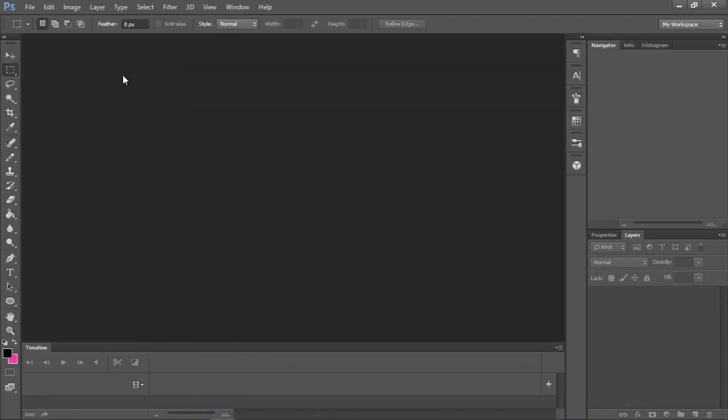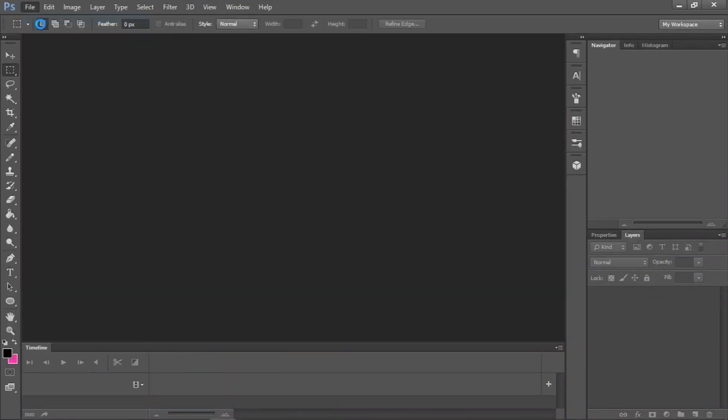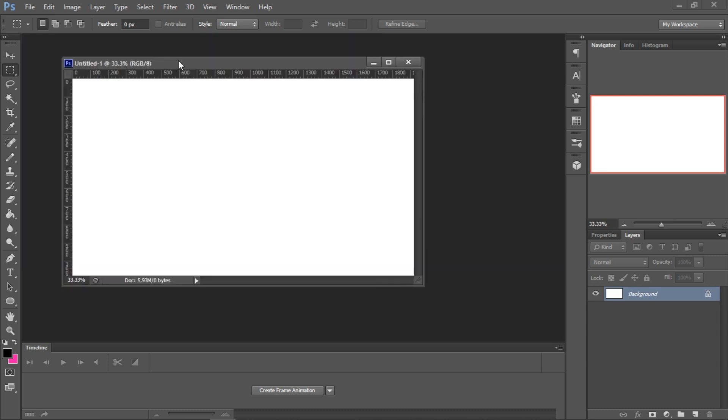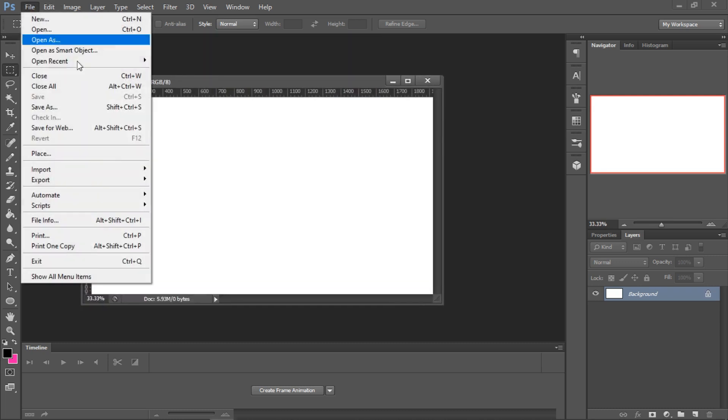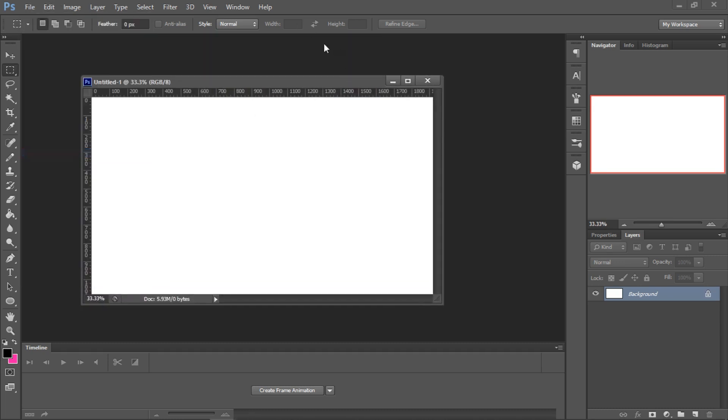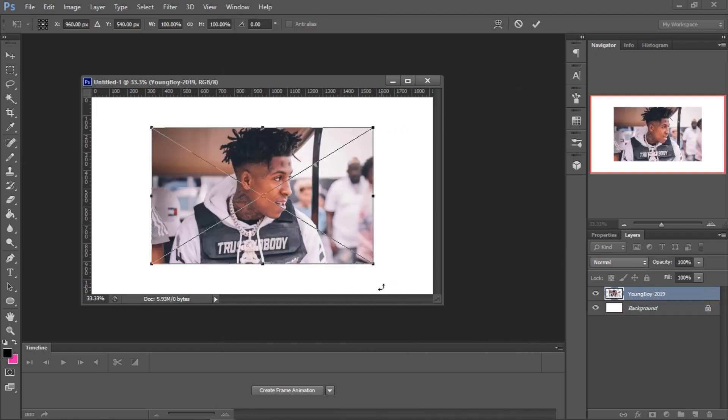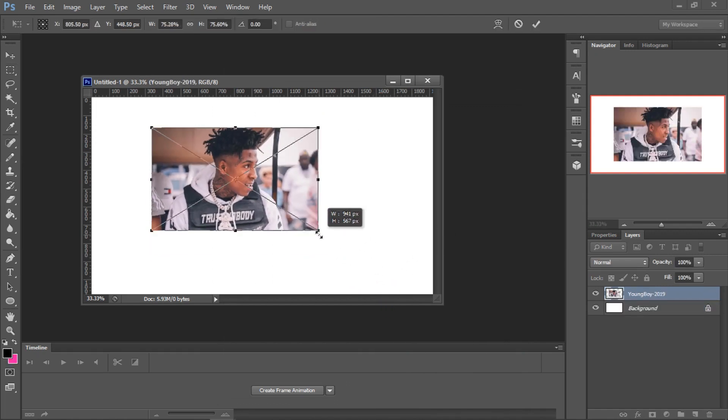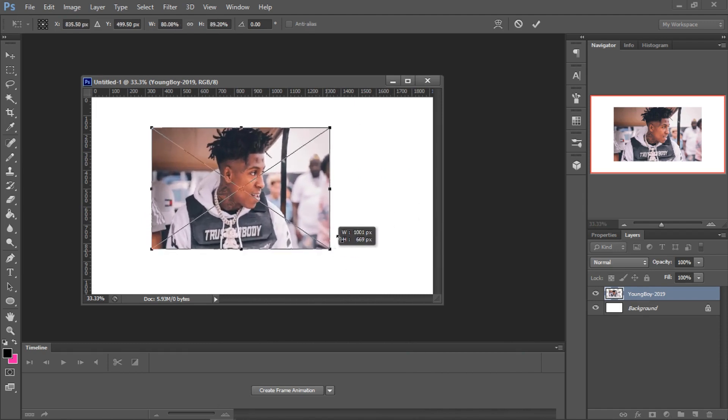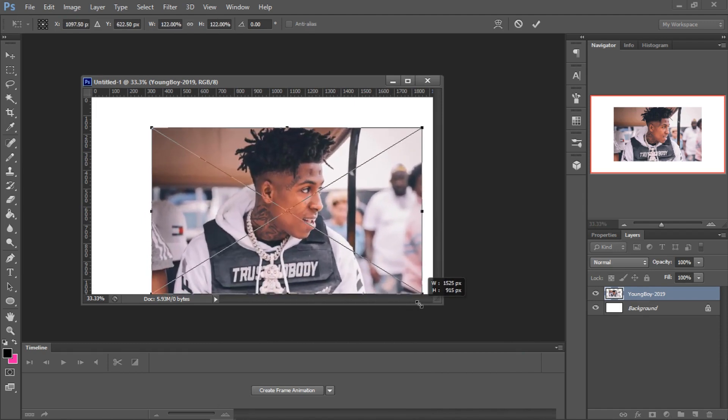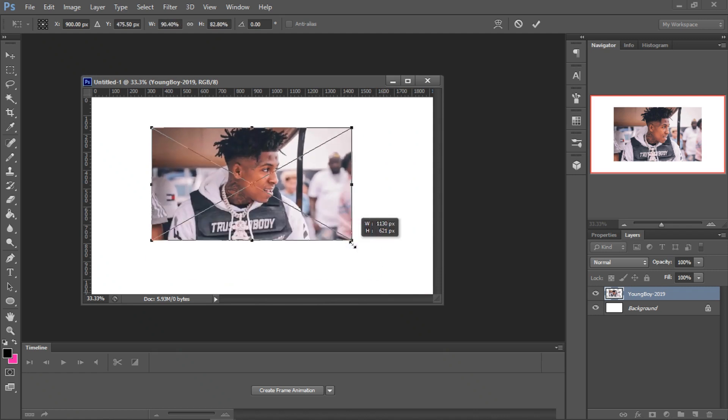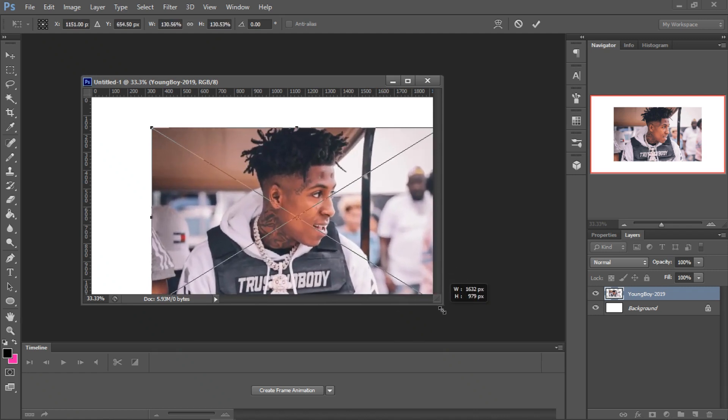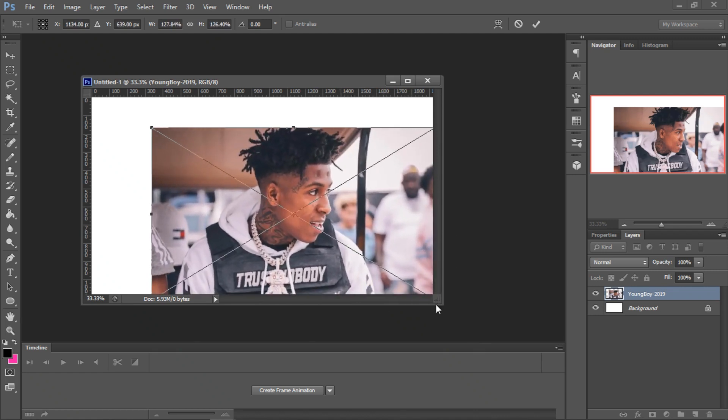You go to Photoshop, do file new. You want to make sure that your resolution, the width is 1920, the height is 1080. That's going to be HD. Then go file, place. You grab the corner, you hold shift, otherwise it's going to distort the image. So you hold shift and drag it to the edge.